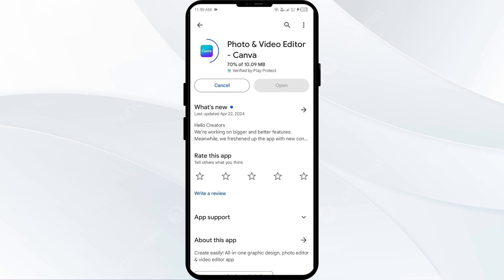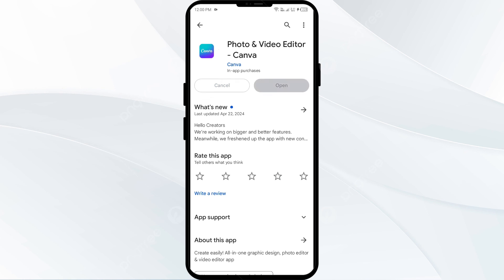If none of the above methods work, the issue may be that the Canva app server is down. In such cases, you may need to wait for some time and try again later.